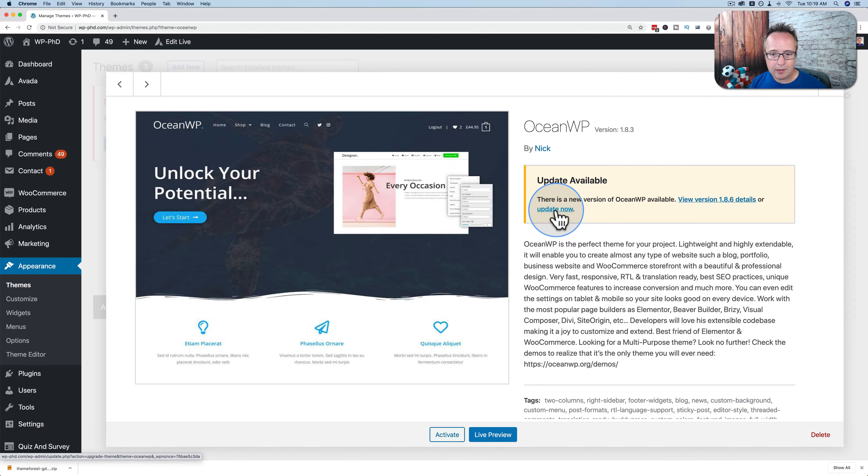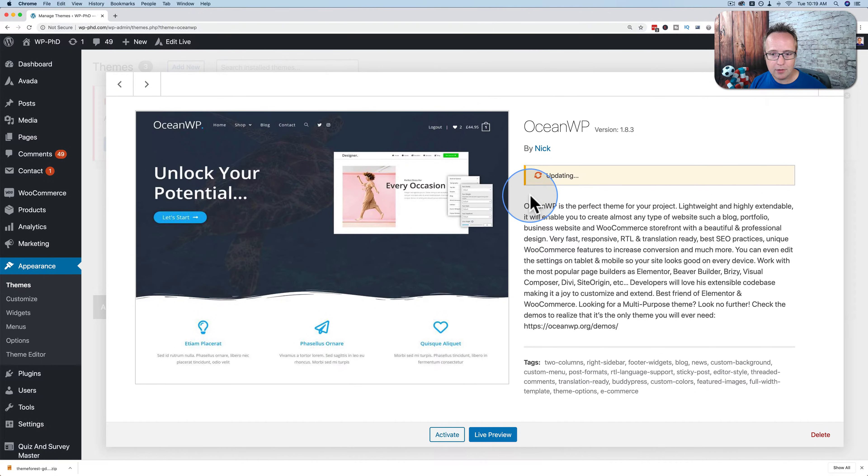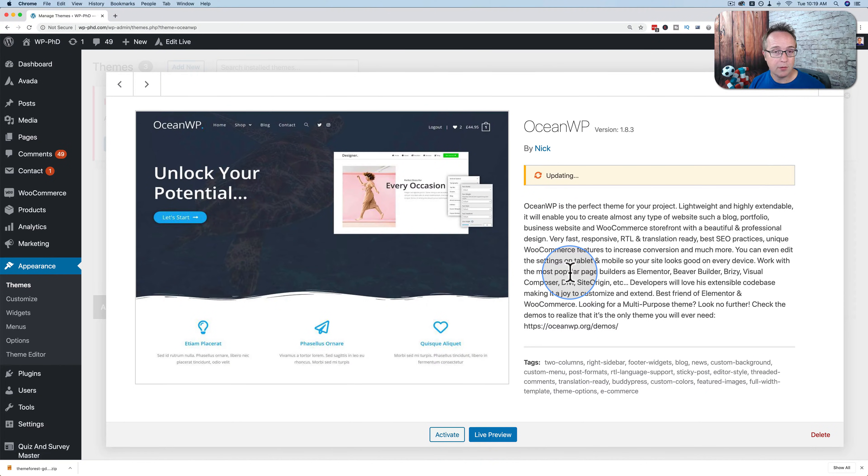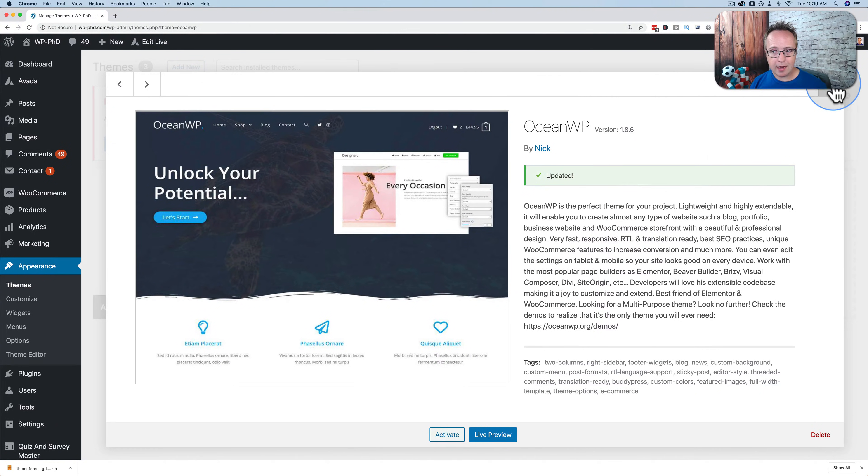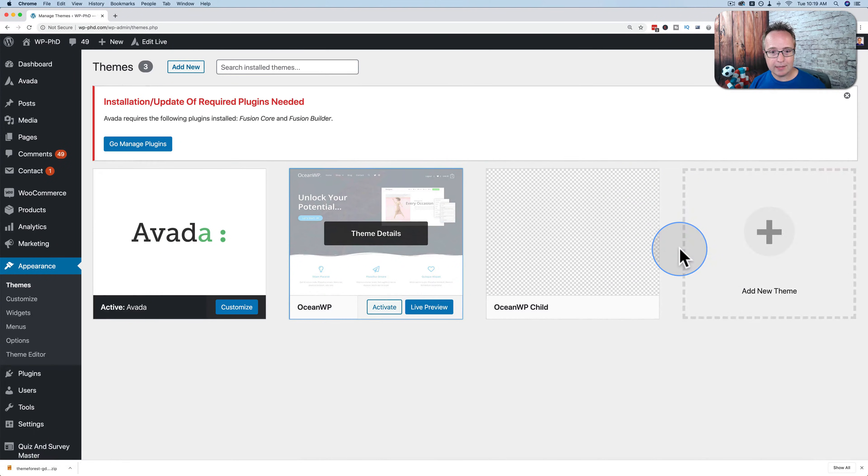So once you click this, this little spinny arrow circle, and it says updating, and within a few minutes, or a few seconds usually, usually under a minute, whatever it is that you're updating will be updated. And there we go. Our theme is updated, and that's how easy it is.